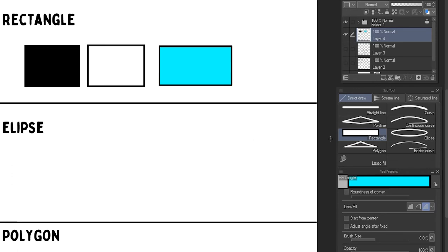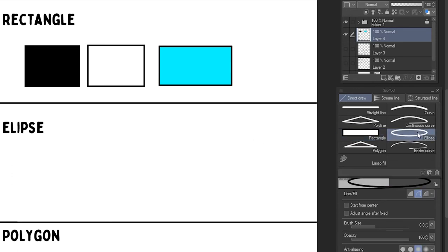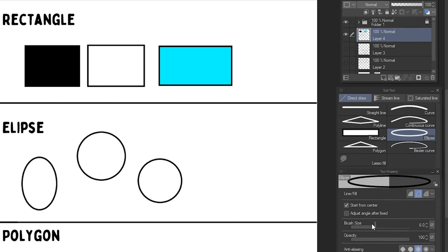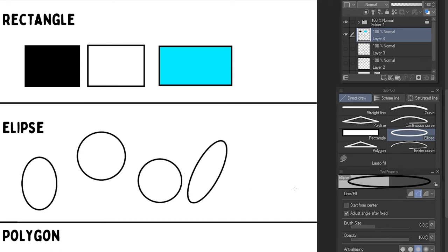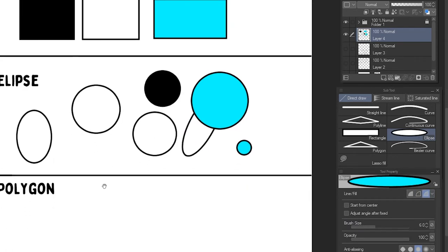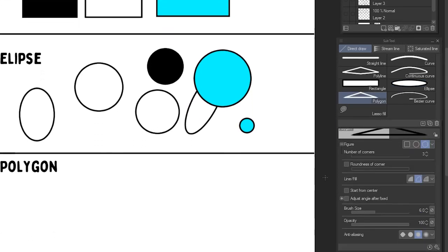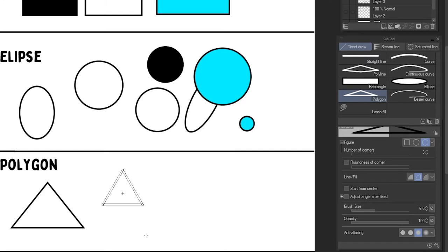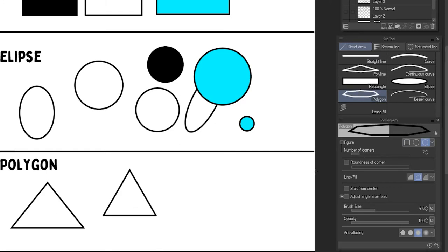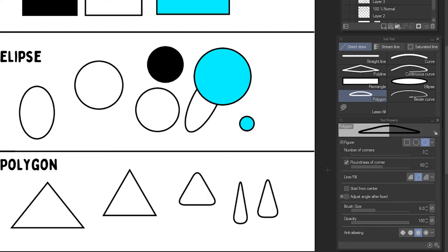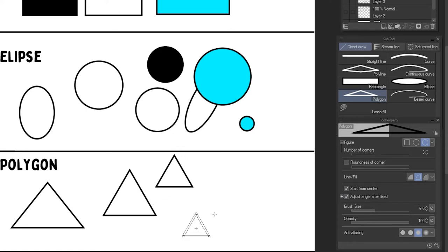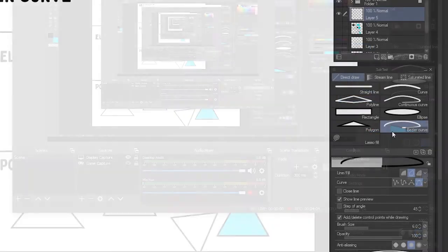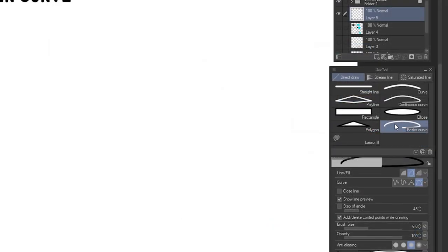With the ellipse tool, we can create circular shapes. Like before, we can hold down shift to create a perfect circle. We can start from center and adjust the angle. And we can also change the style. The polygon tool lets you select the number of corners when creating the shape. We can also apply the same operations as before.